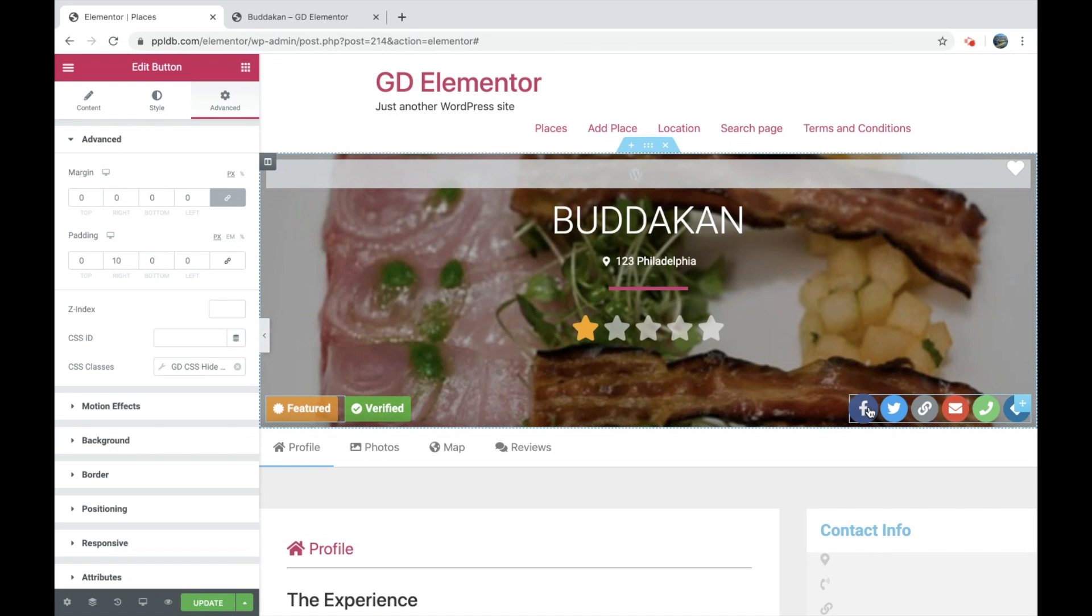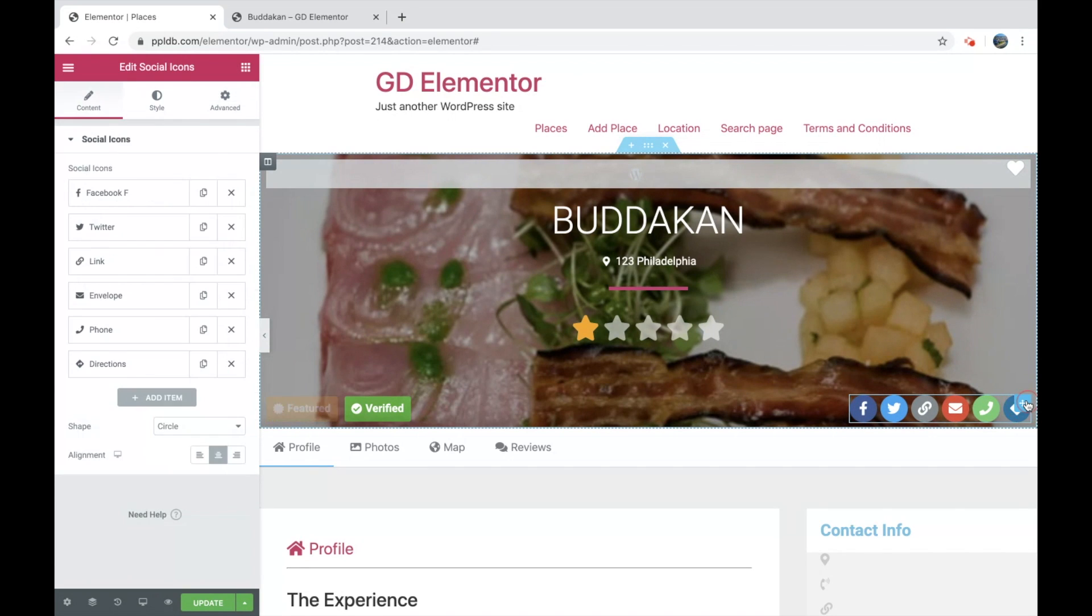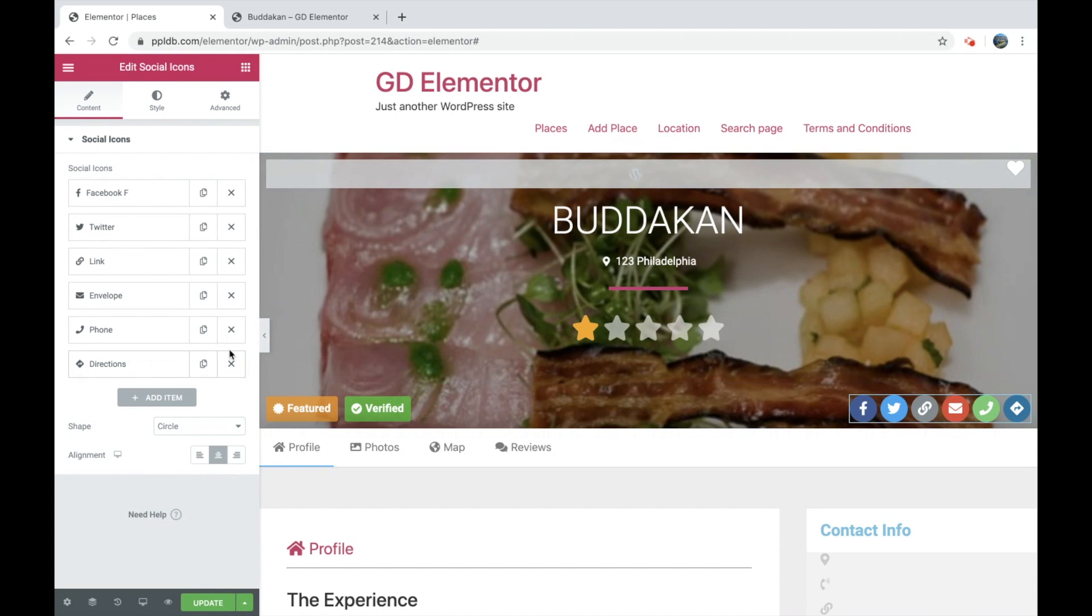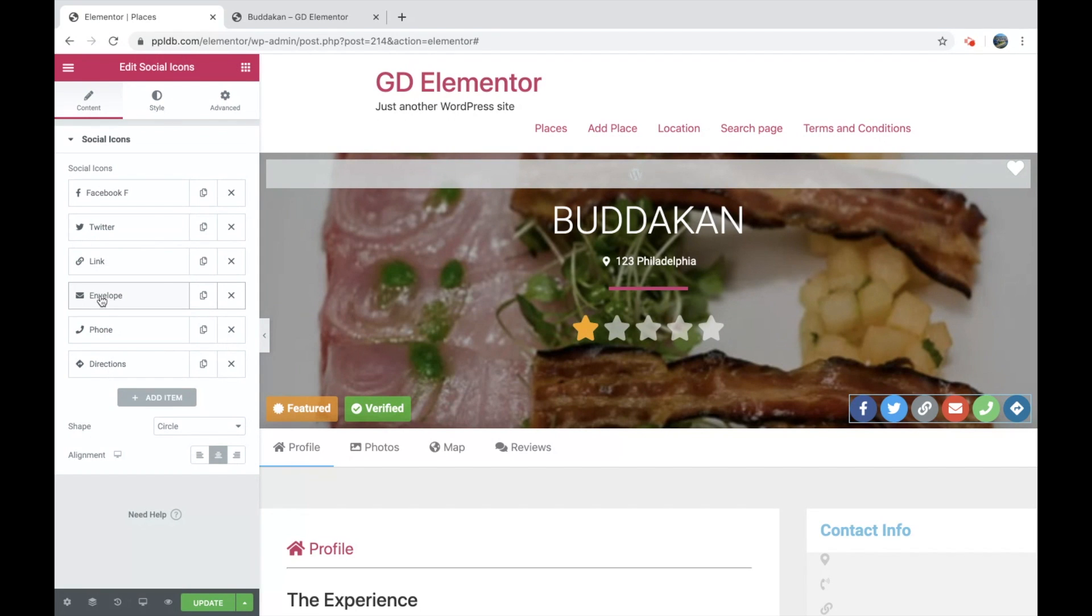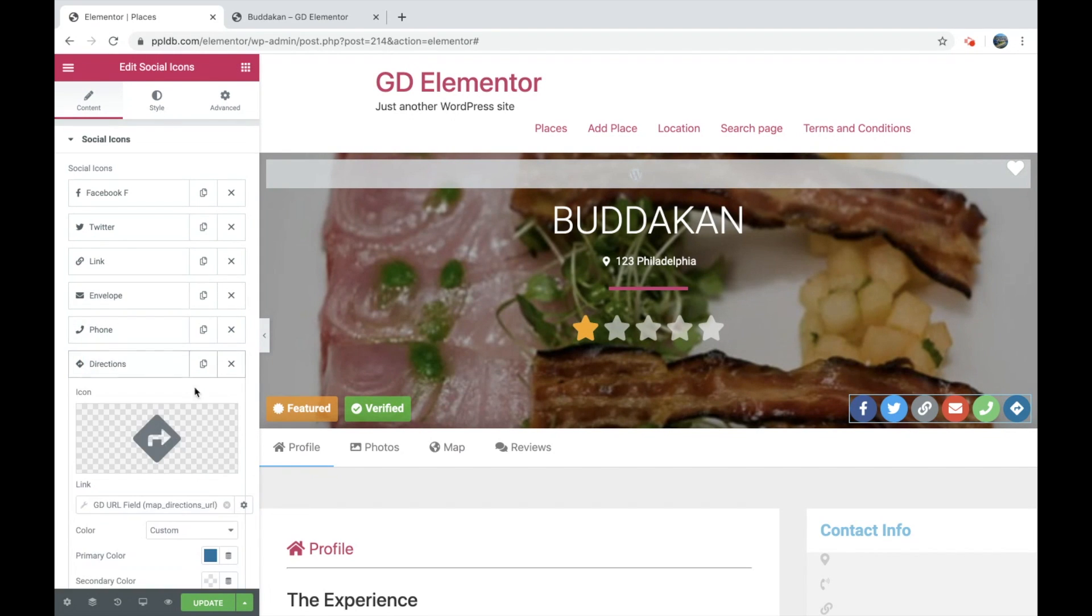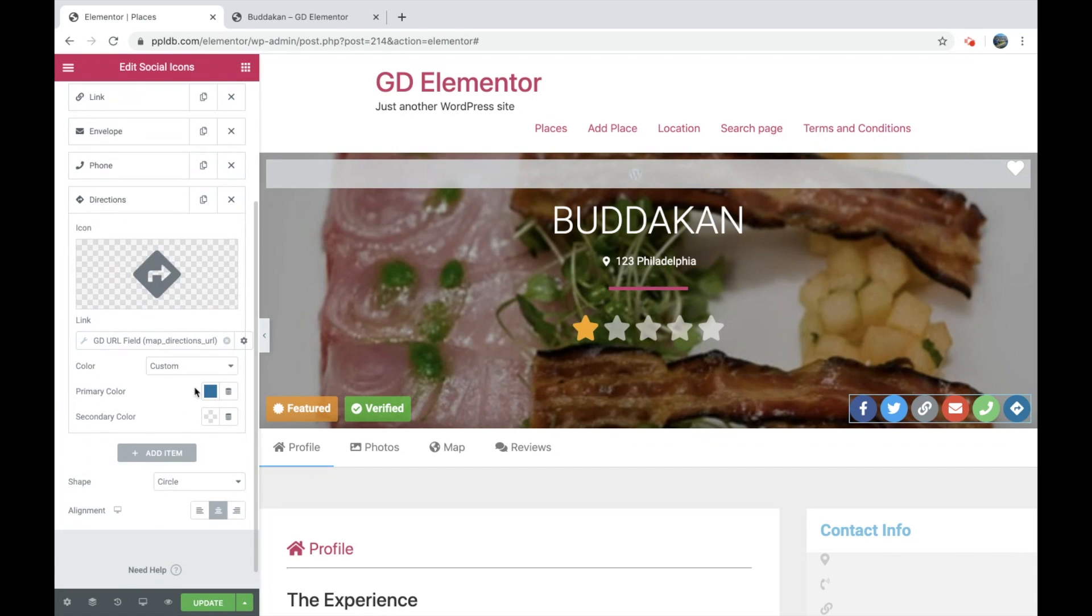And the same with verified with the classes. Now these buttons, this is a social icons widget. And these buttons will automatically hide themselves if the condition, if there's no email, for example, the email icon won't show. And you've got the URL fields via dynamic content there.